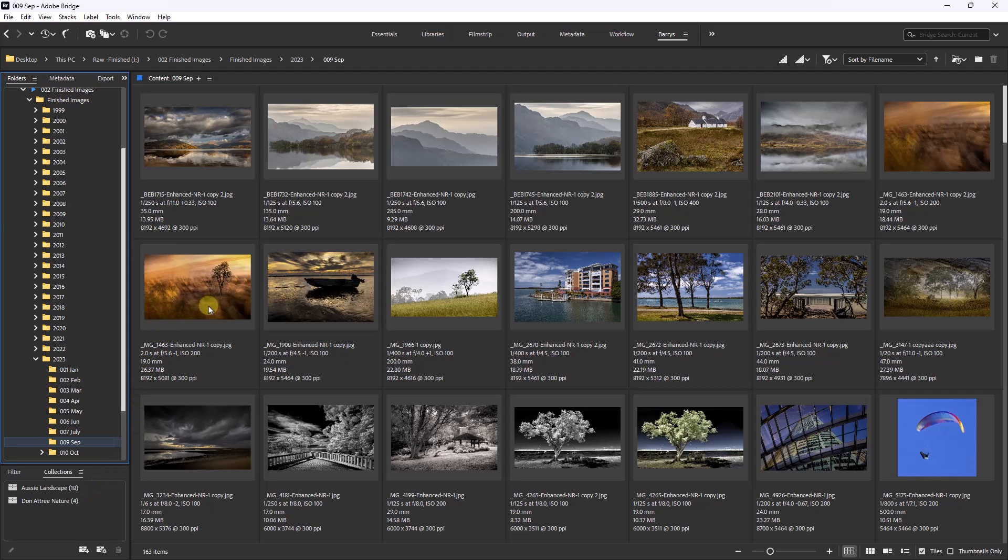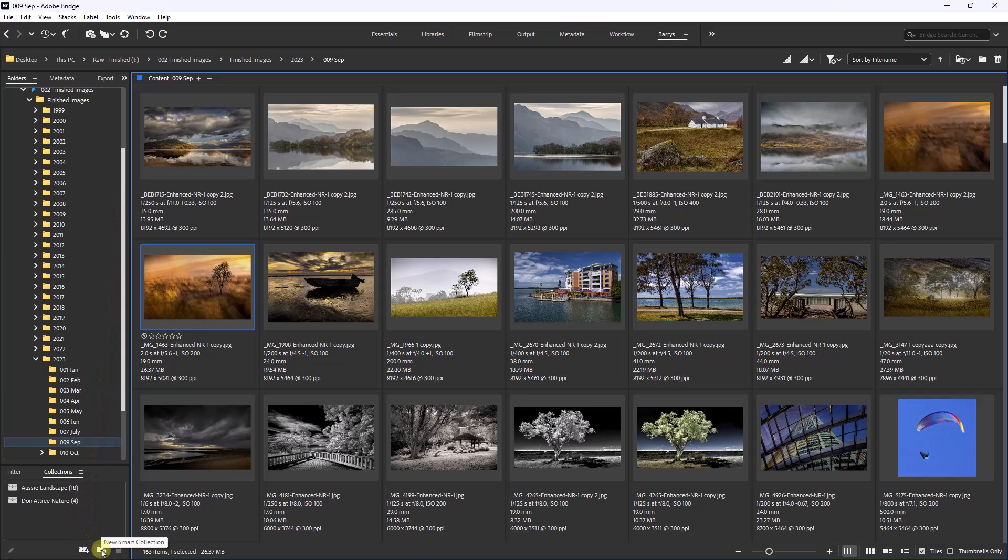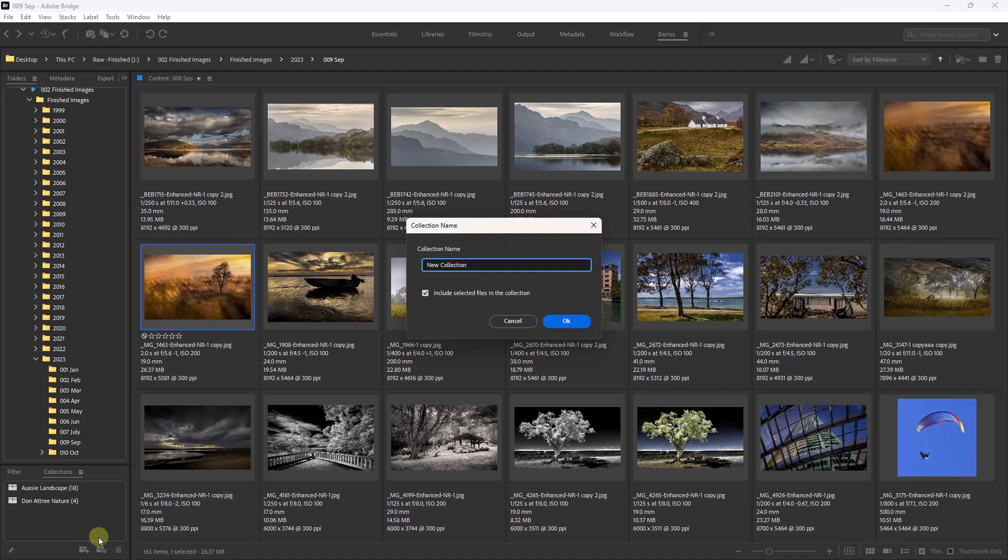Now I'm going to select this thumbnail and go down to the bottom here. We've got two ways to create collections - one is called smart collections. I've never found the need to use this, far too complex for anything I need. This is the one I use. So if I click that, I'm given the opportunity here to give it a name. Now I'll just call this 'selected images'.